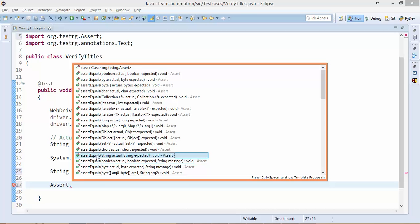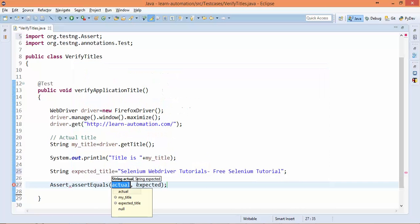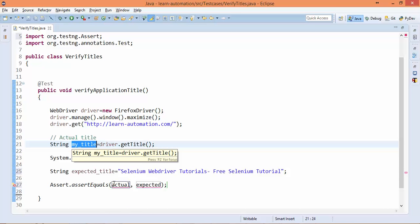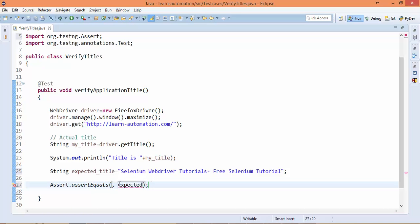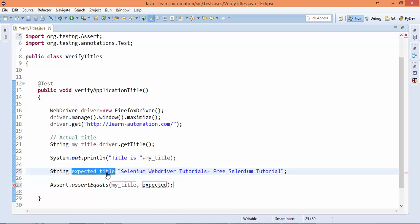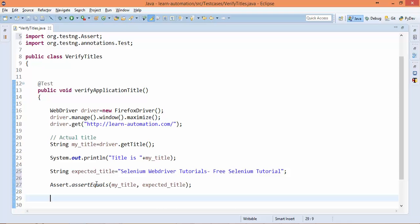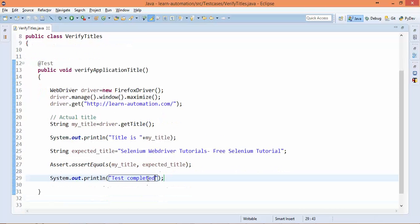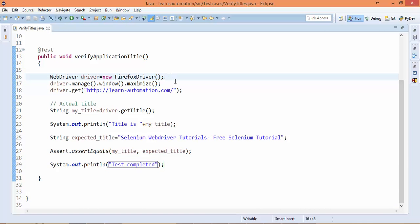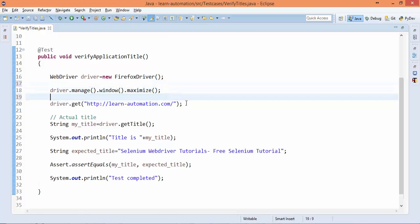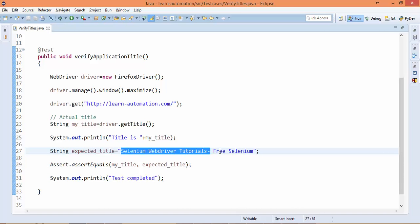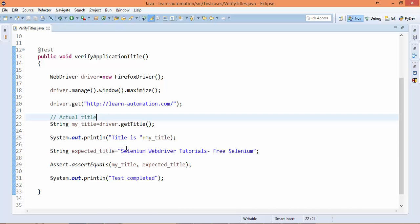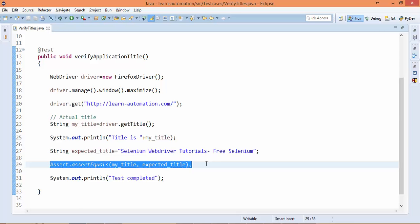Now you can see I have a method which simply accepts actual and expected. So actual is my_title, and expected is expected_title. If validation passes, I will say 'Test completed'. Or let's fail this test - so I will remove 'tutorials' from here. I have only given 'Selenium WebDriver Tutorials - Free Selenium' and actual will be coming as something different. So ideally this should fail my test, and if it is failing, this will not be printed.